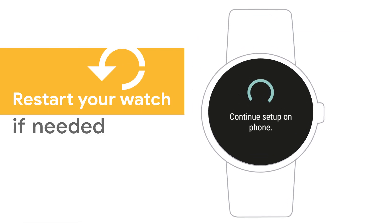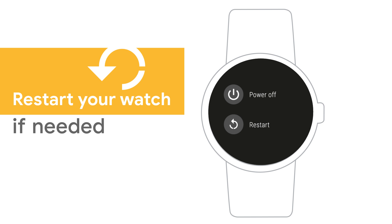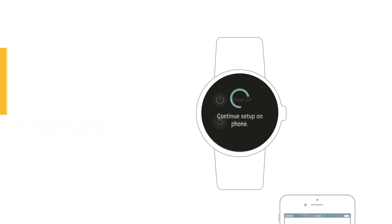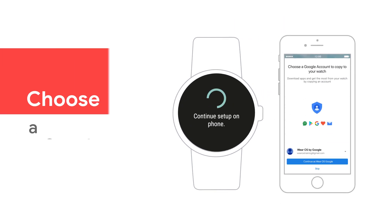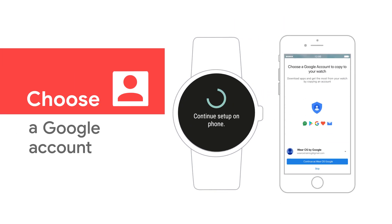If the codes are different, restart your watch and try again. Then choose a Google account to use on your watch and sign in.